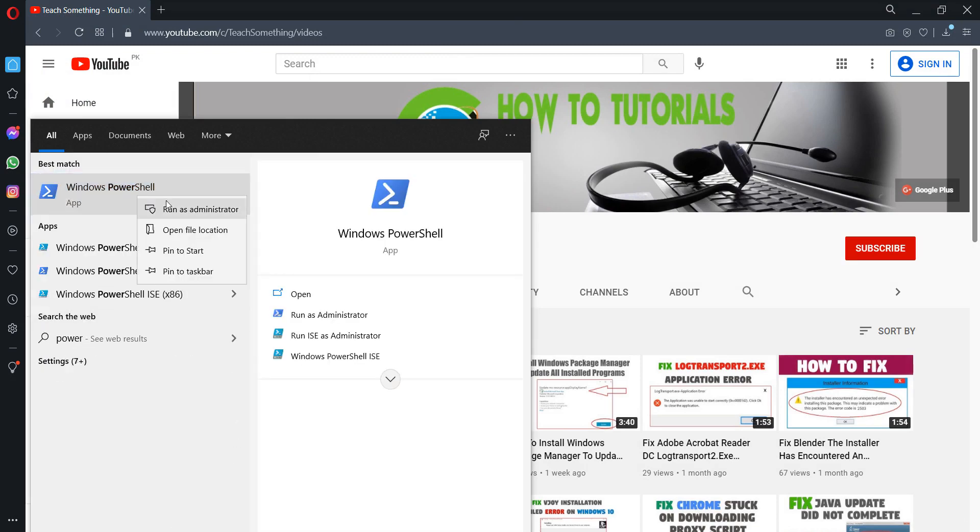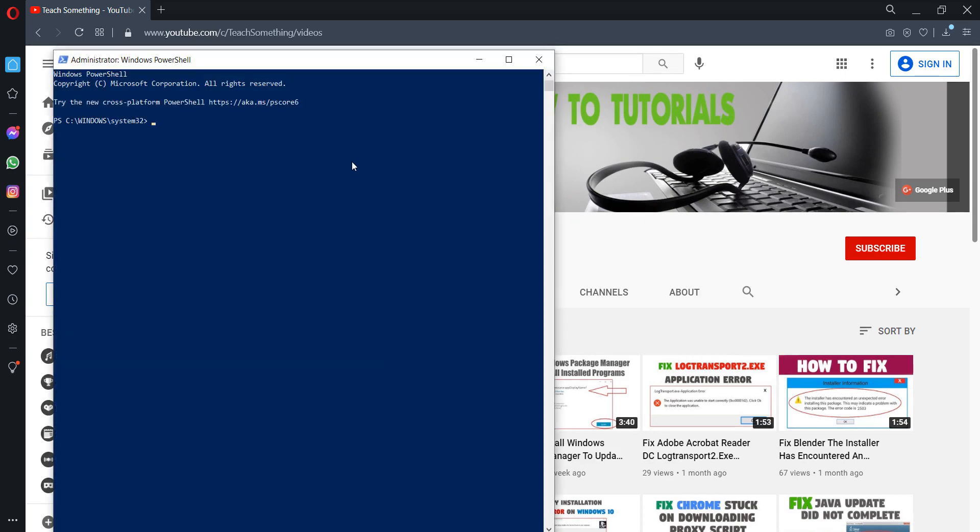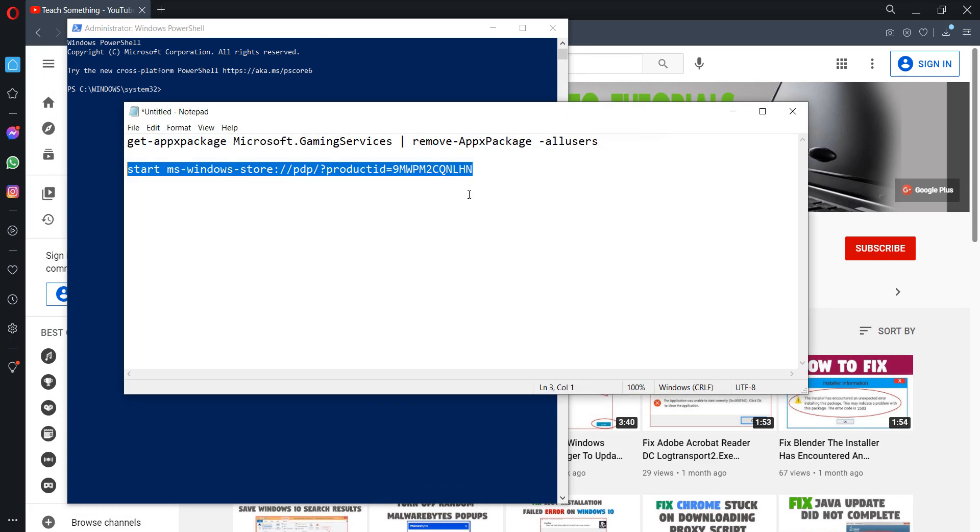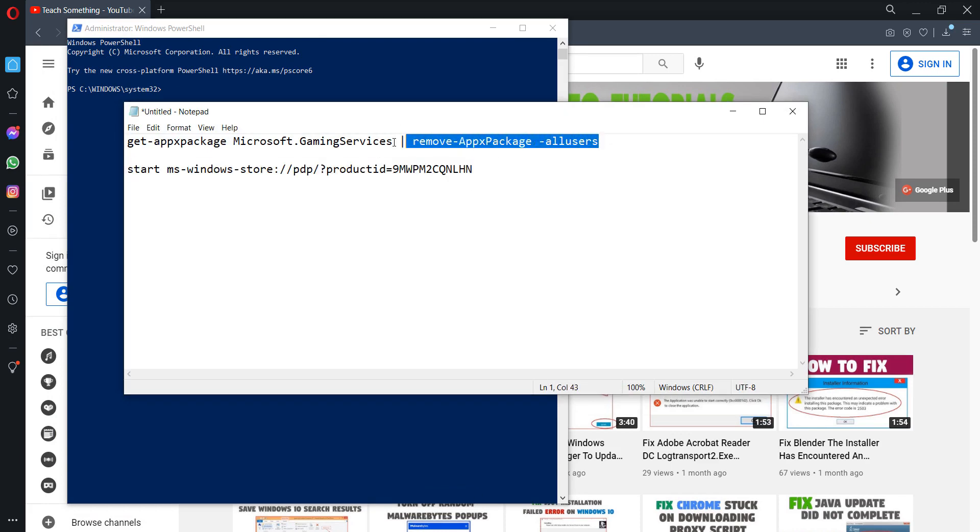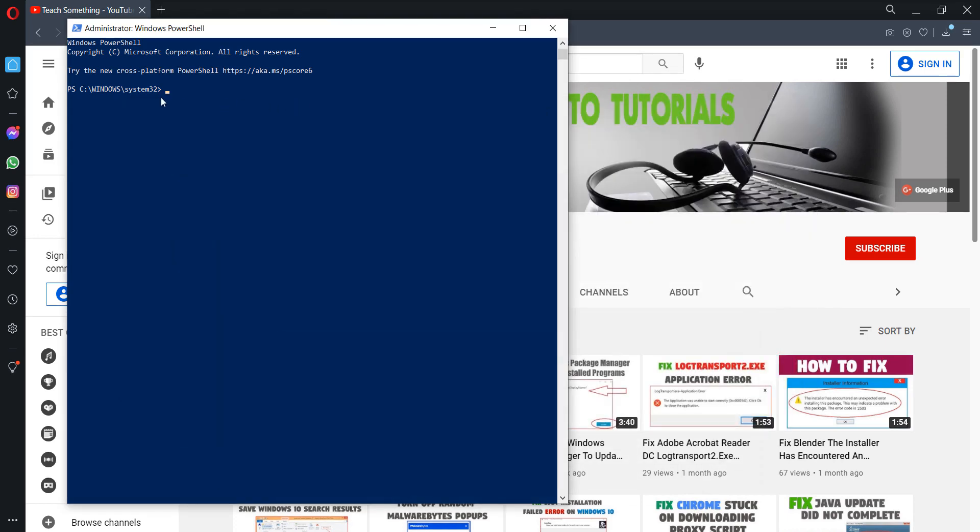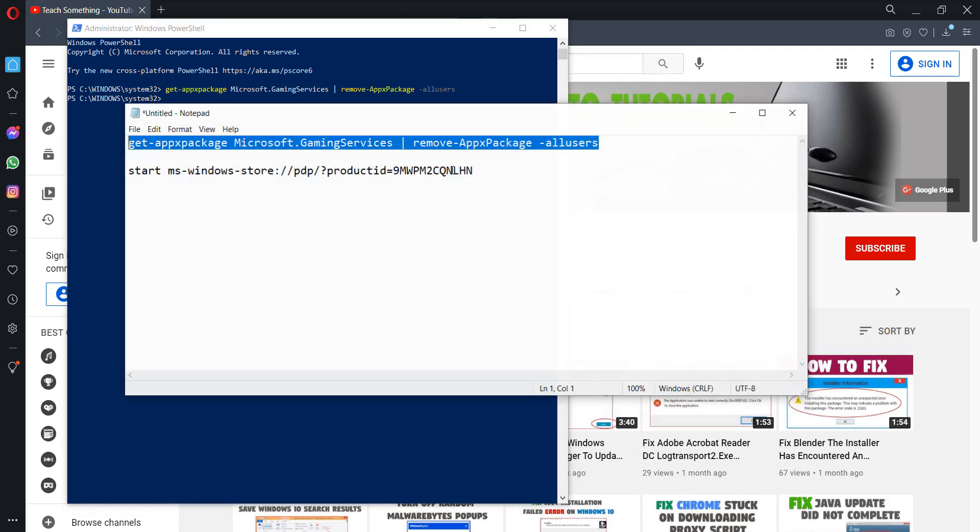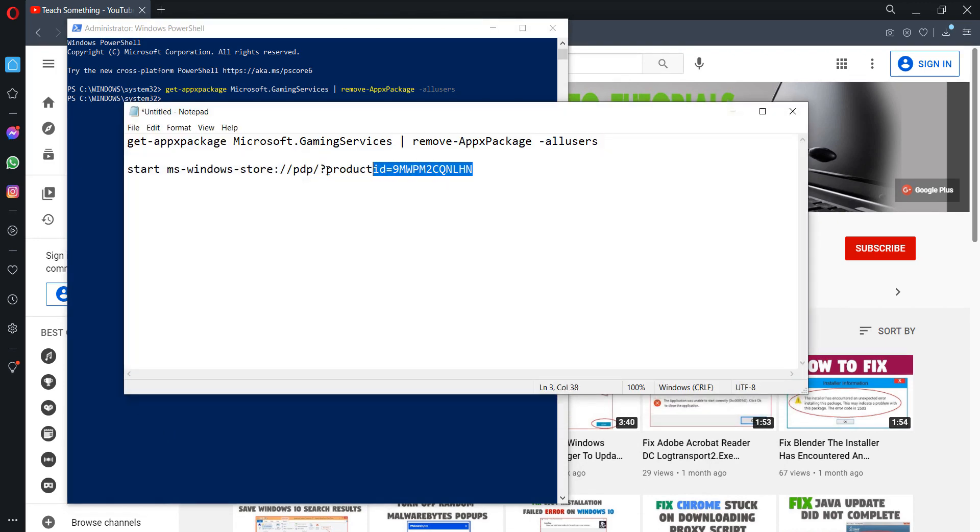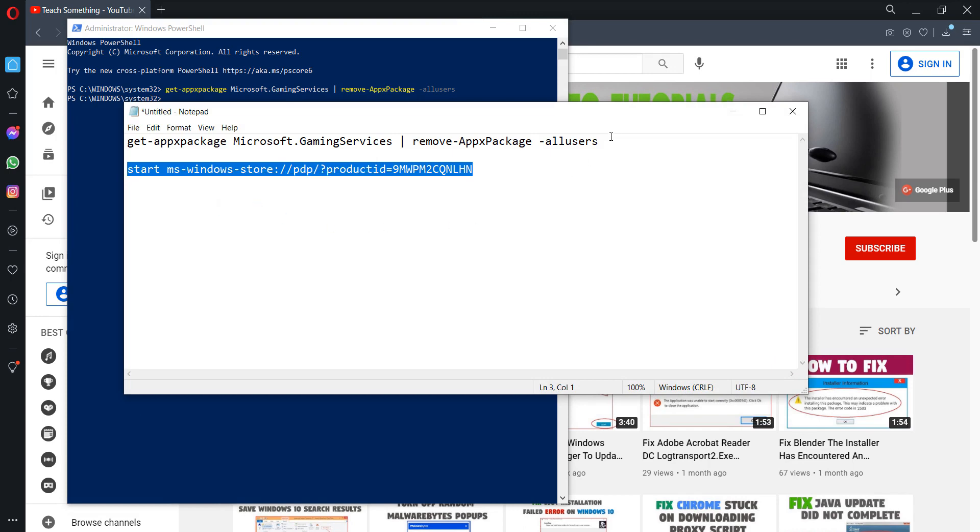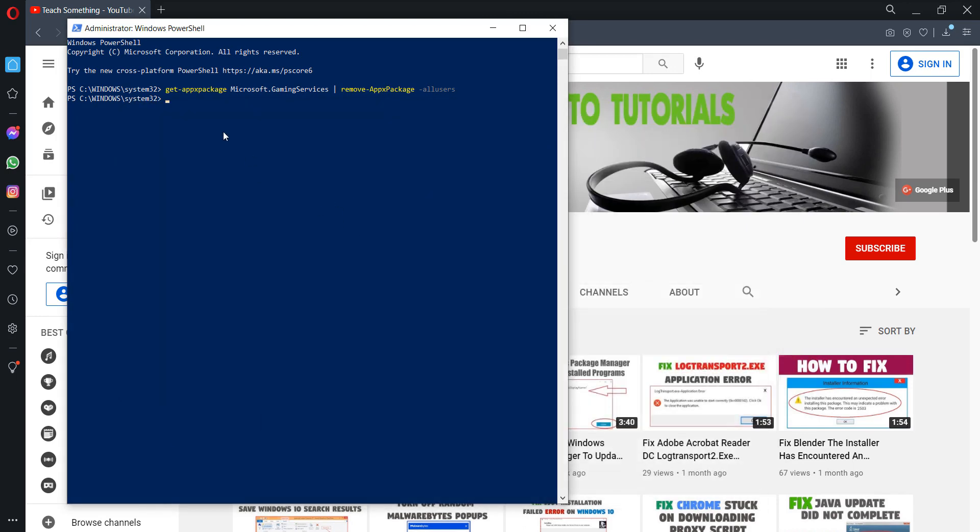Right click and run as administrator. After opening that, copy this first command available in the video description and paste it, press Enter. After doing this, copy the second command, it's available in the video description, paste and press Enter.